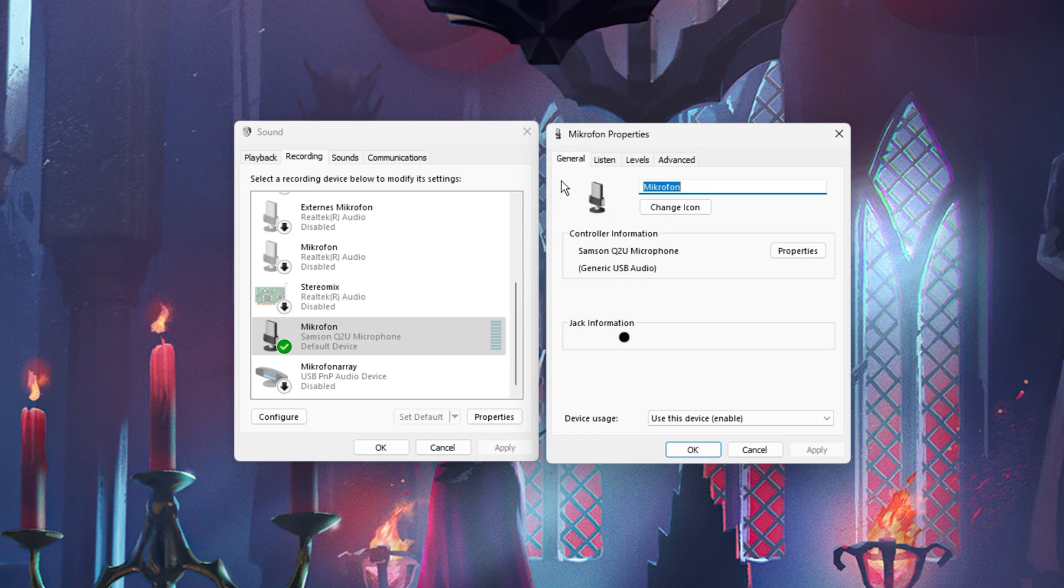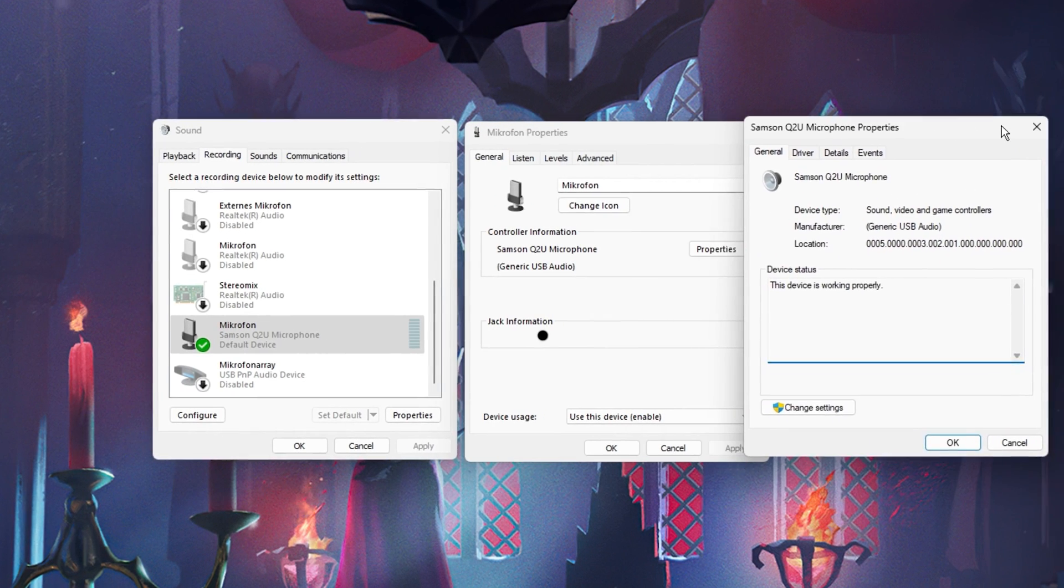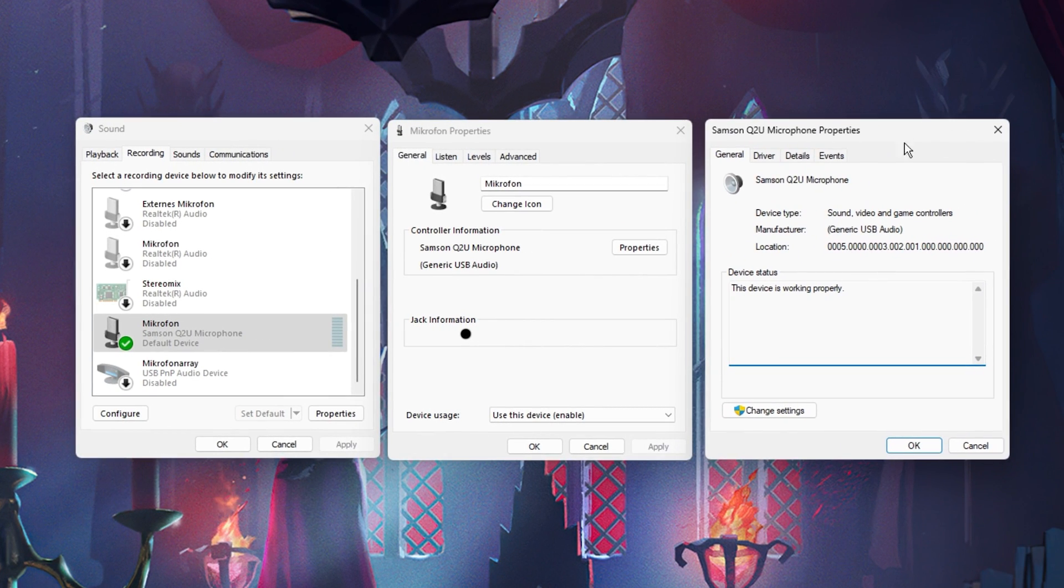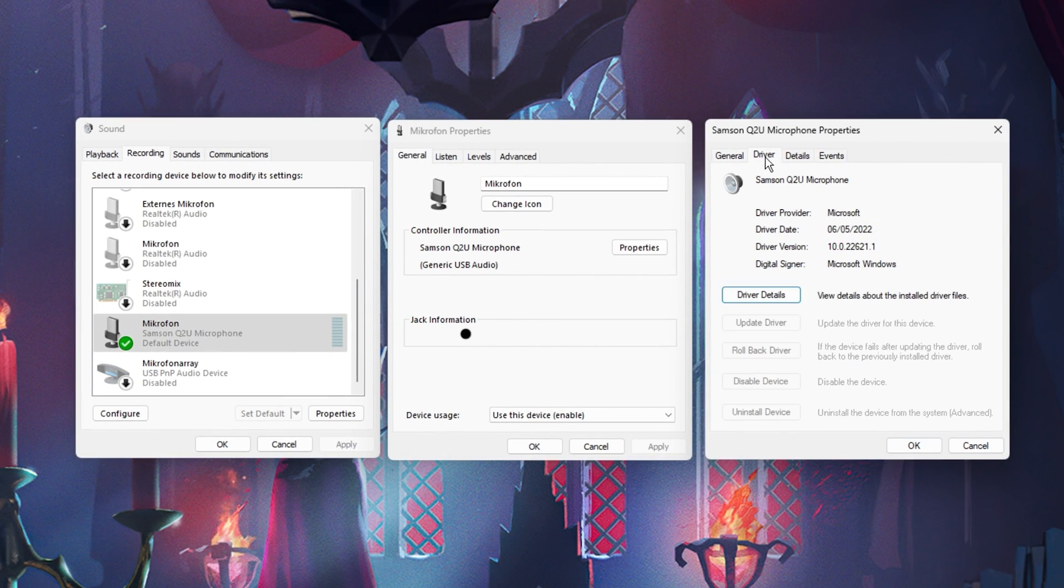In the General tab, click on Properties. And lastly, in this panel, make sure that the device's driver is up to date in the Driver section.